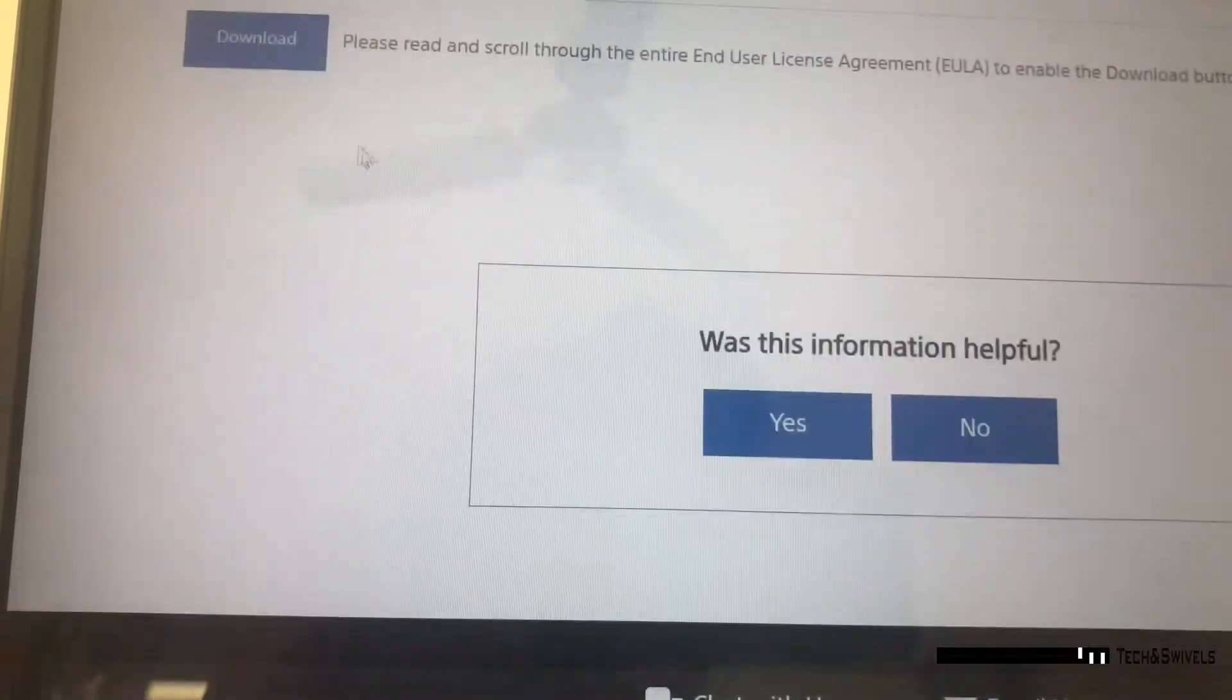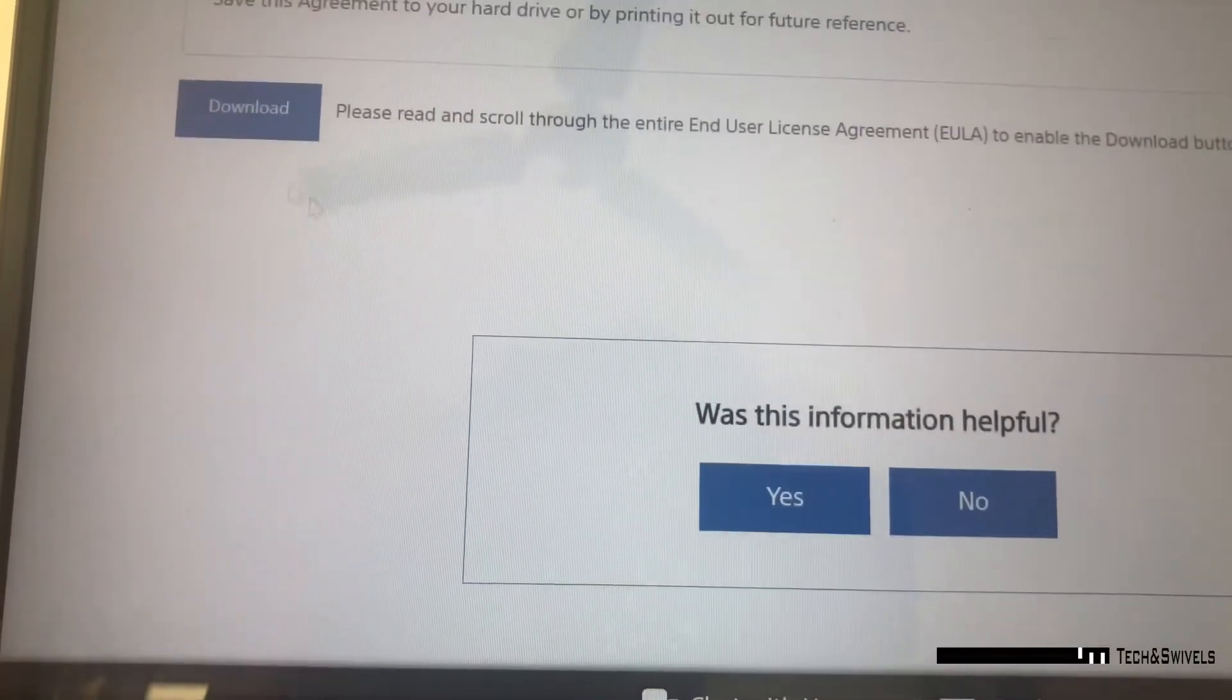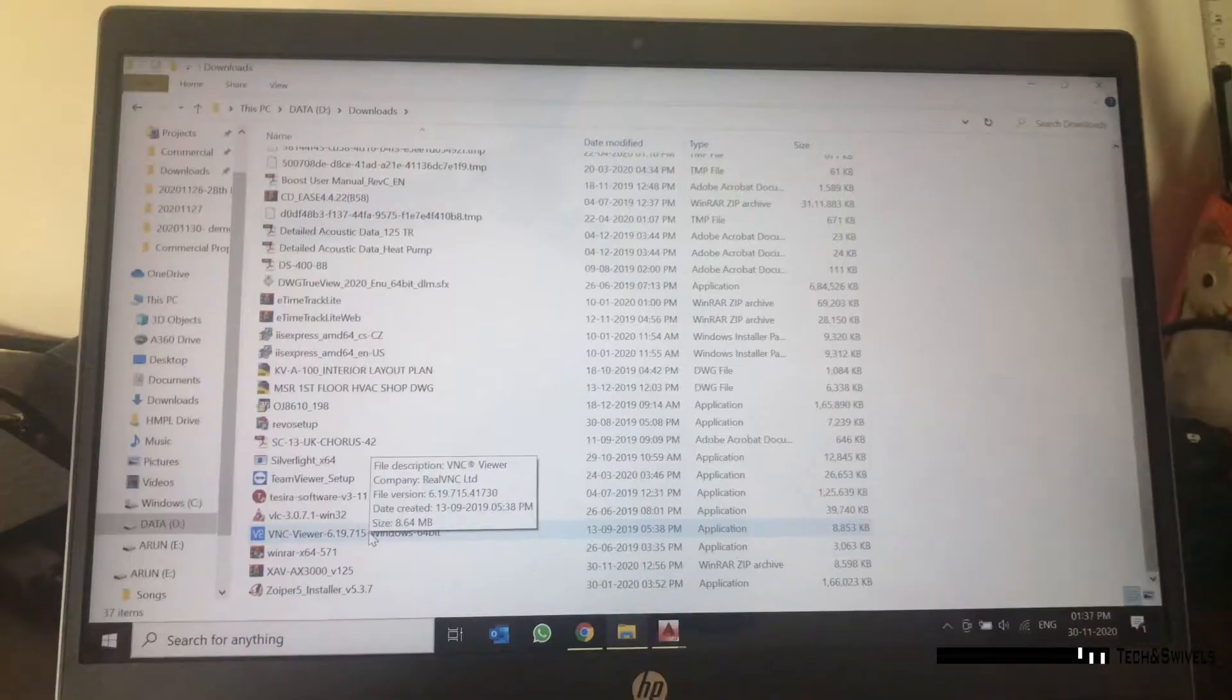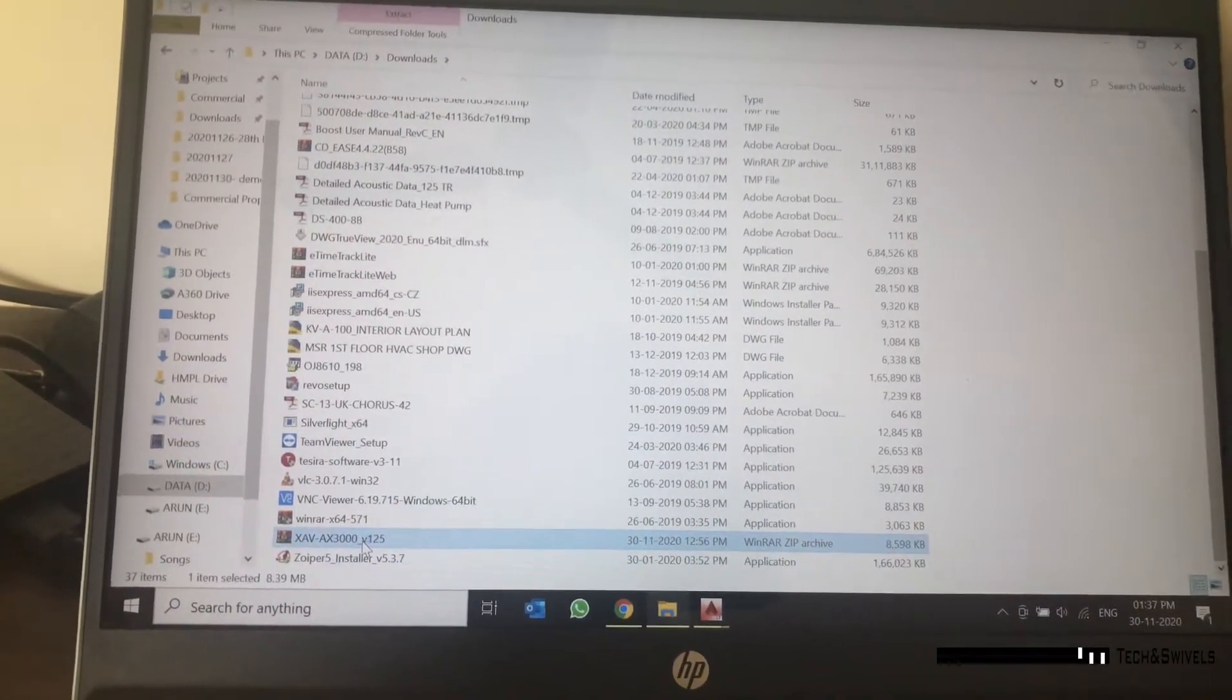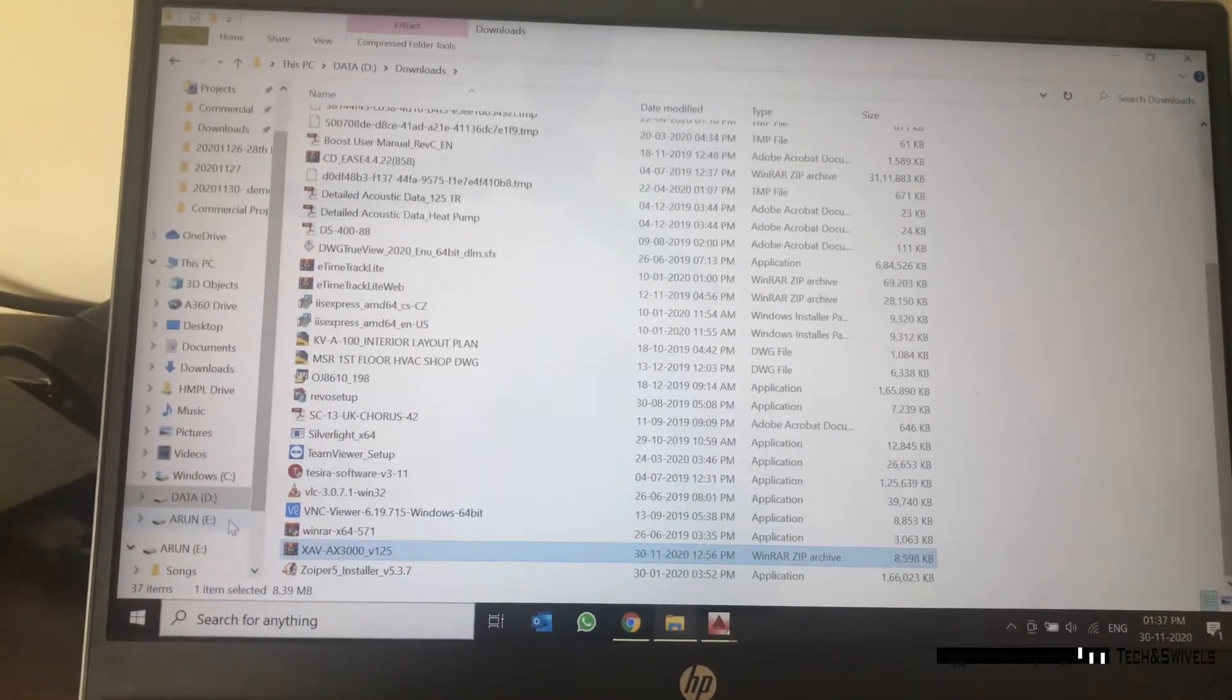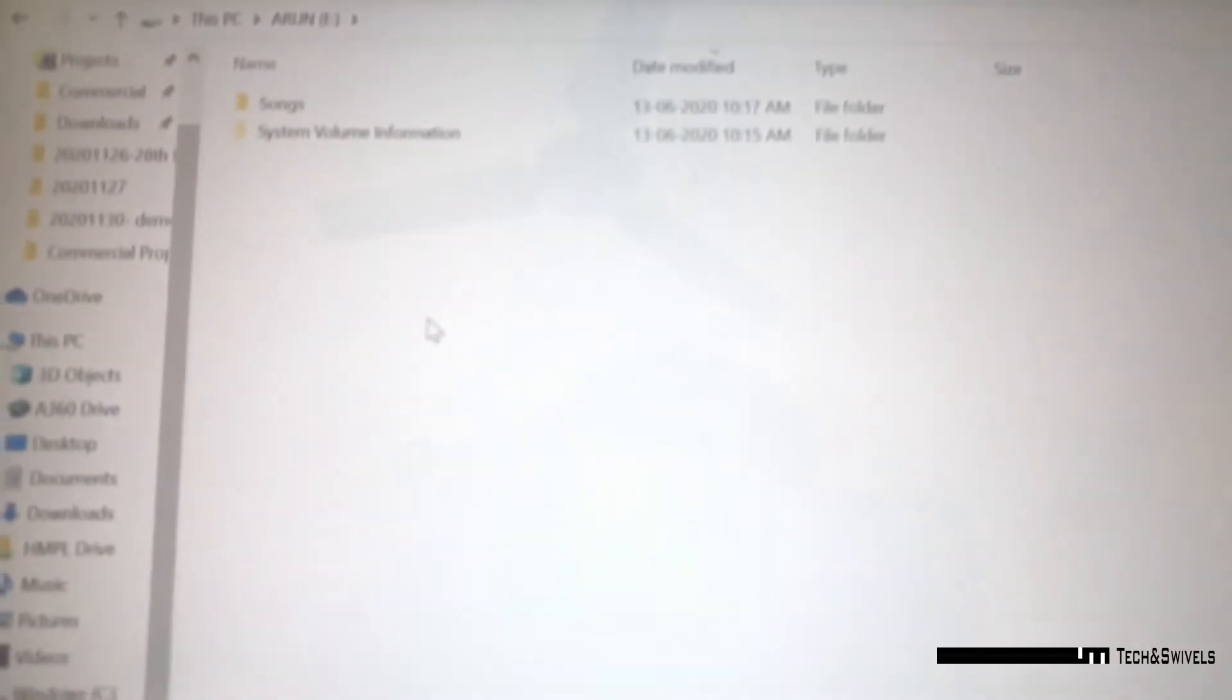Here you will see the latest firmware and then user agreement things, and then click on download. Once you click, the file will be downloaded in zip format and you have to copy it to a pen drive.